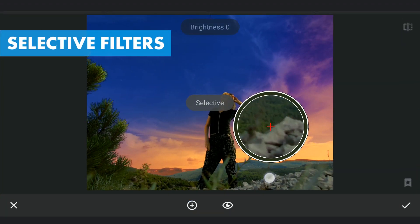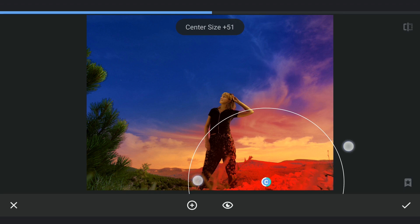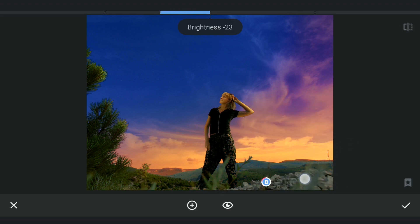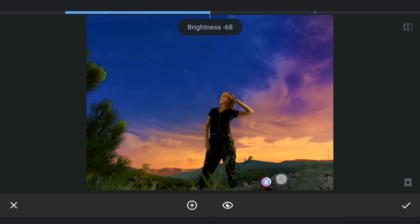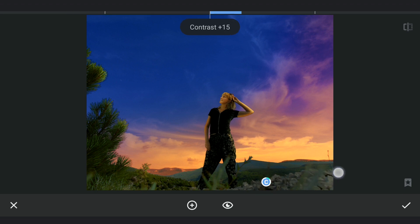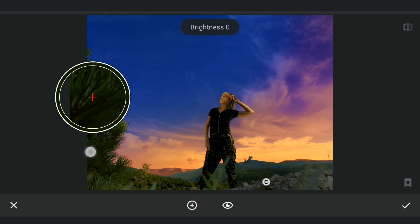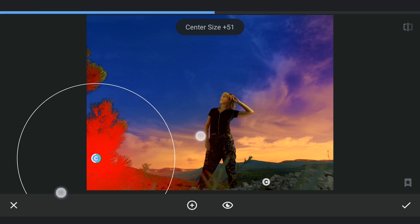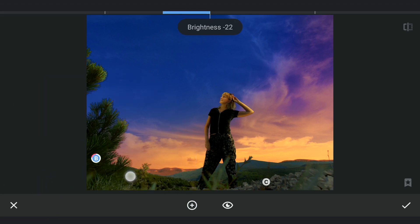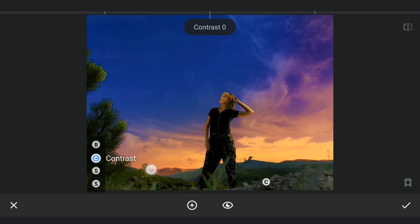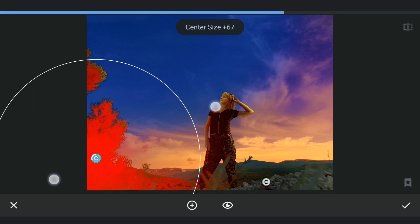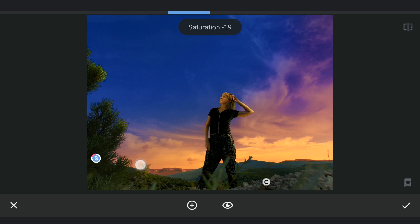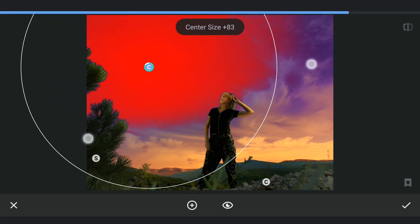Using Selective filters to tune the foreground further to match the brightness and colors with the background sky. Darkening part of the sky a bit.